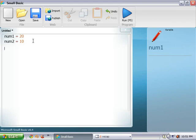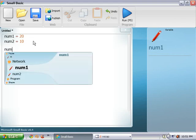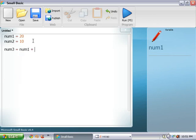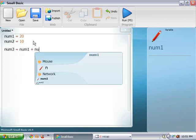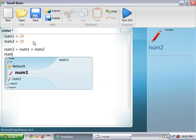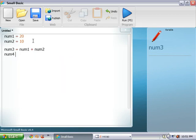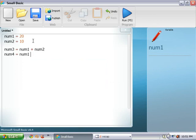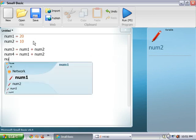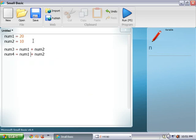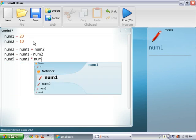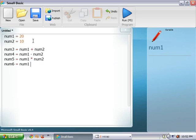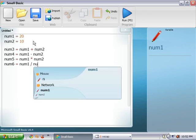And then, what we're going to do is num3 equals num1 plus num2. Num4 equals num1 plus num2. Ah, oops. I'm going to have to do that as a minus. Num5 equals num1 times num2. And num6 equals num1 divided by num2.